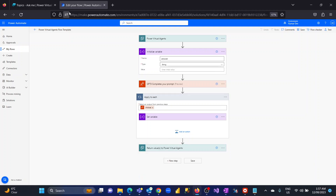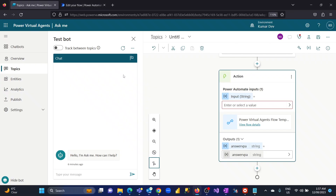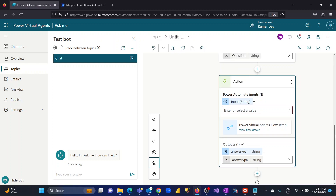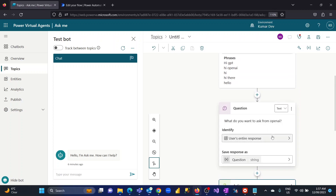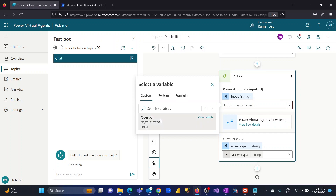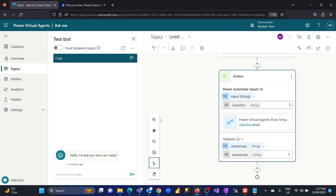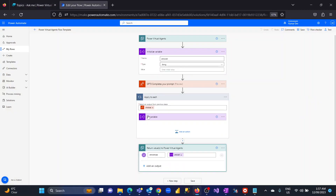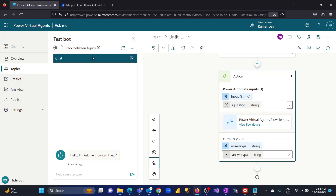That's the end-to-end flow. Back in Power Virtual Agent, once the action is triggered, the flow receives the user's question as input. The answer is captured in the flow's 'answer' variable and then returned to the chatbot via an output variable called 'answer VPA.'